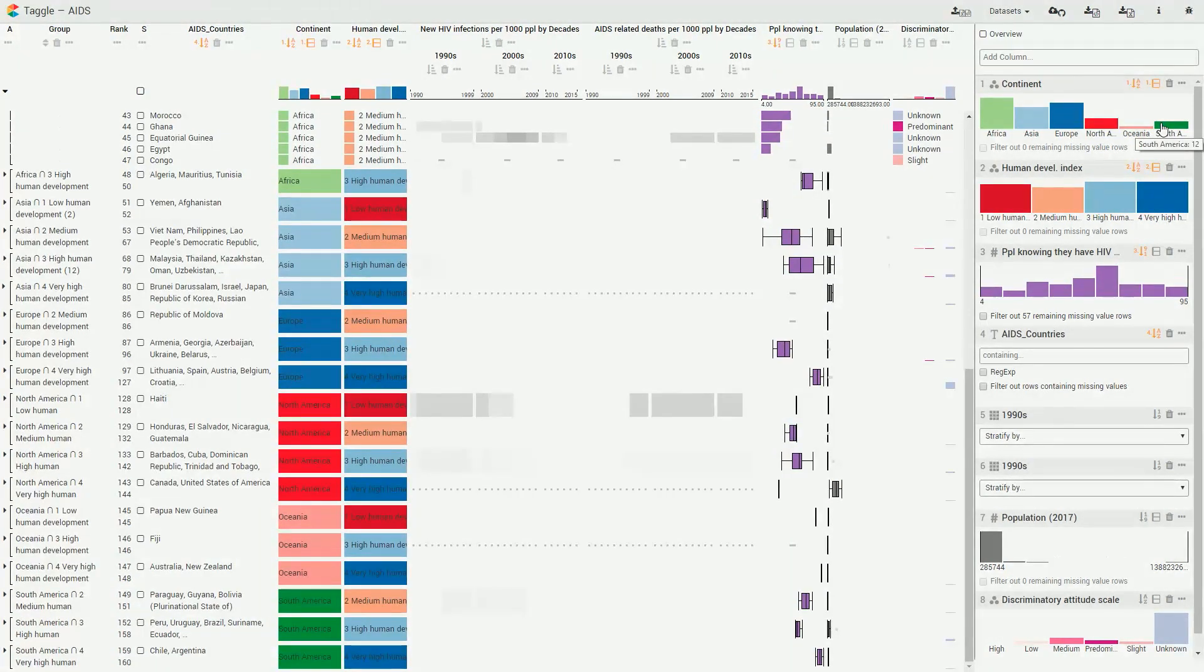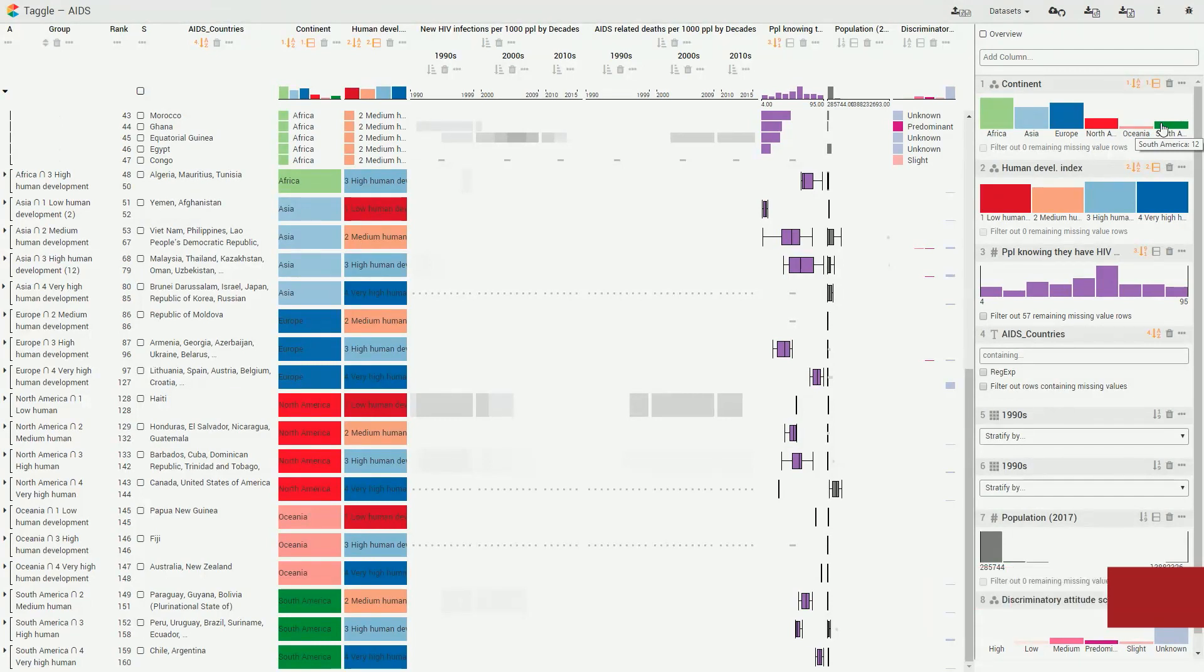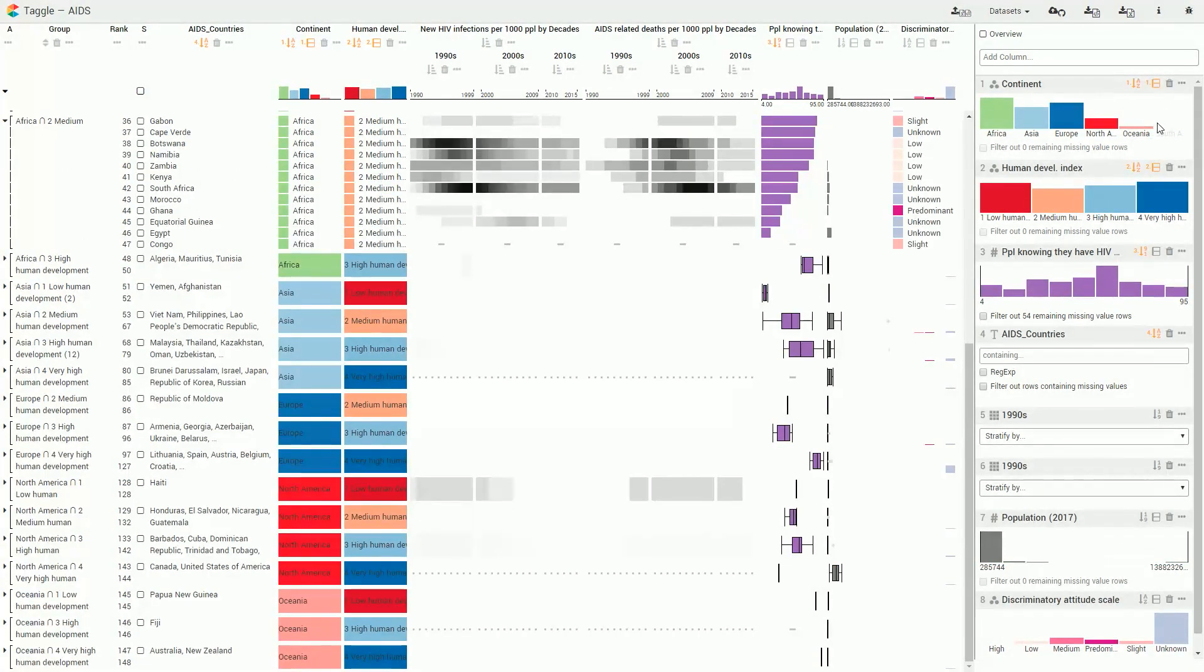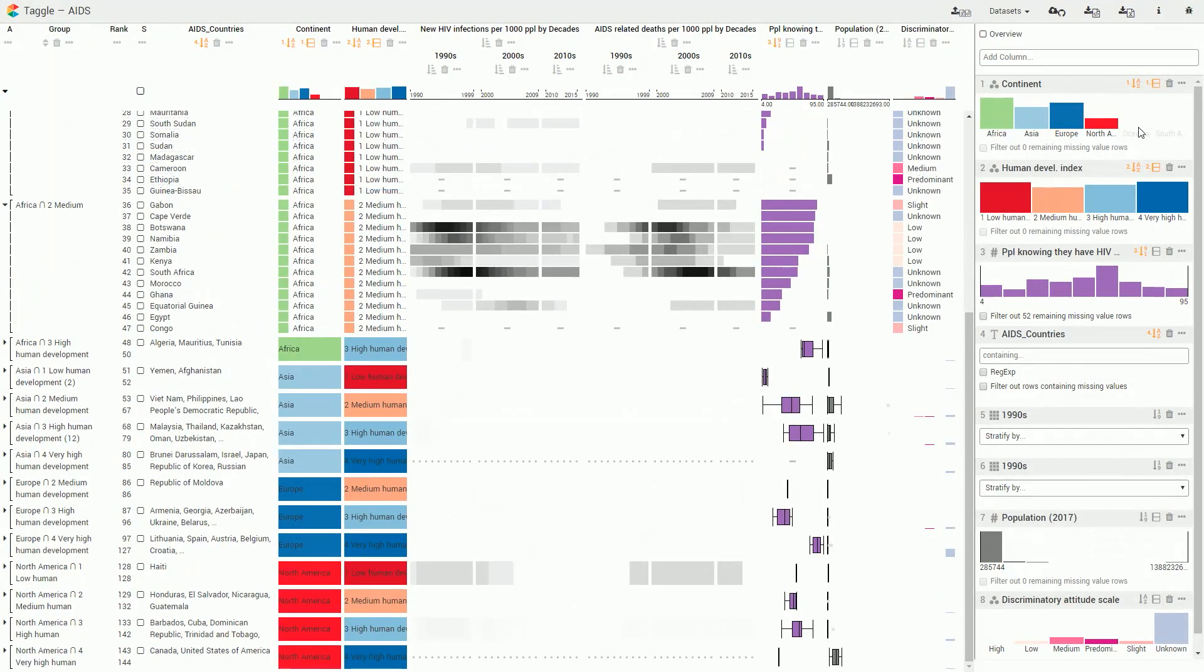TAGL can filter items using brushes in the data selection view. We remove continents that do not contain interesting data on infection rates.